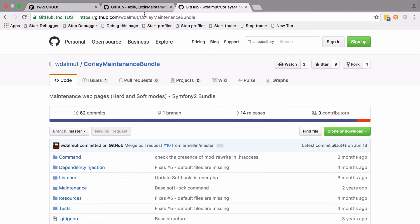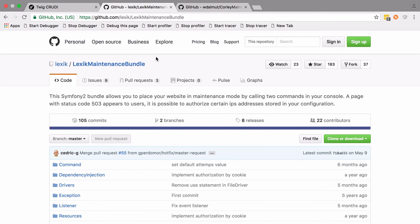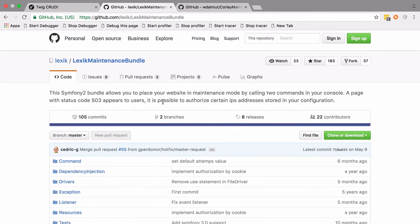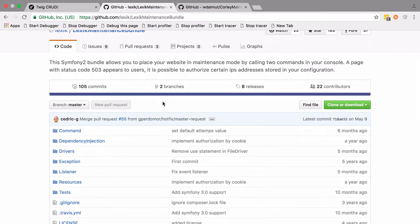Basically both of these bundles give you a slightly more advanced implementation of what we've already covered, possibly using some console commands to make it a little bit easier to manage.